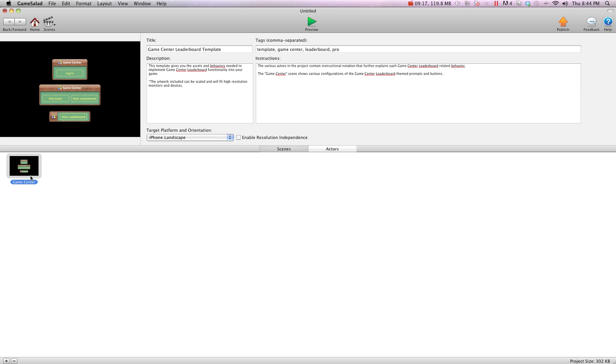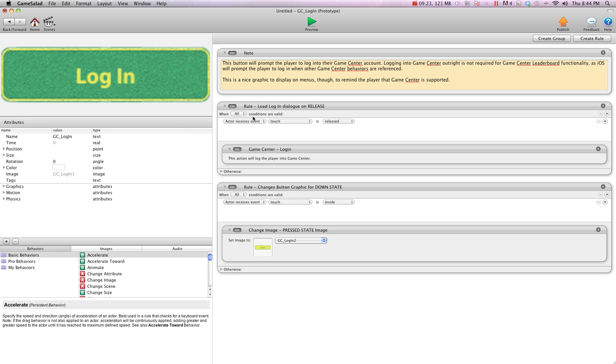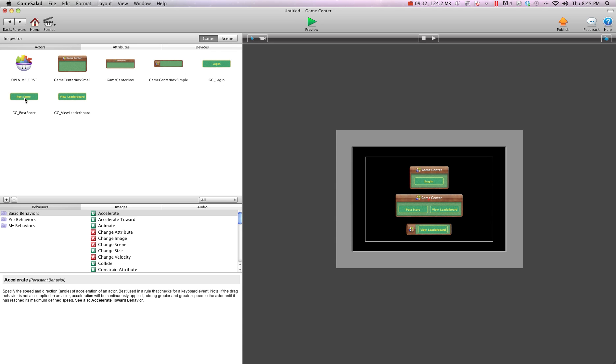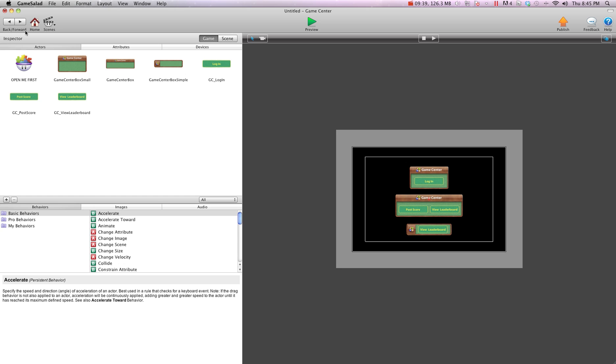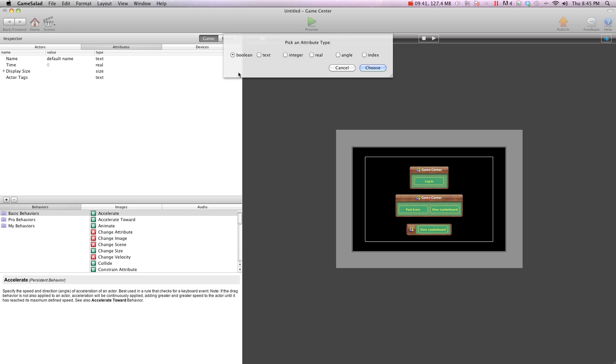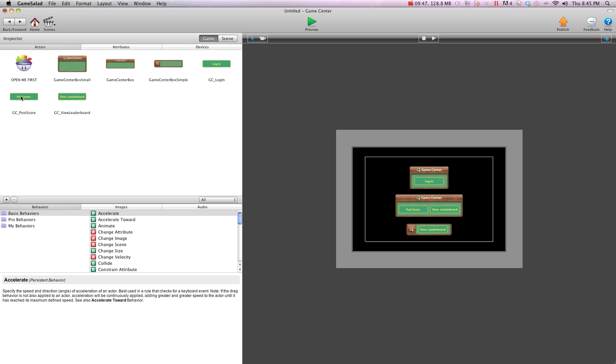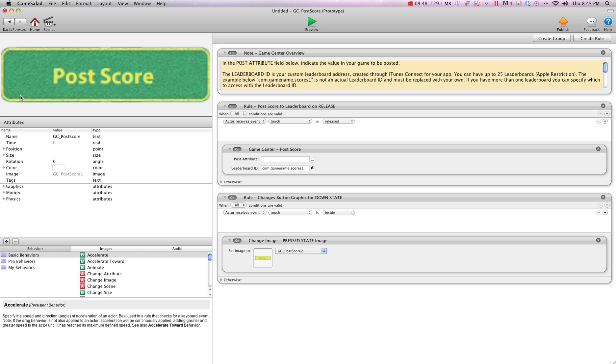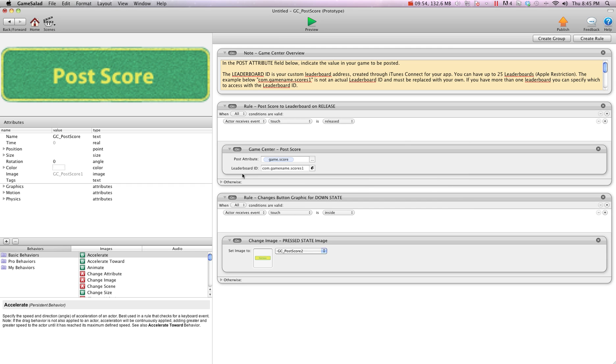So now what we're going to do is we have our game that we're ready for Game Center. So we're going to open it up. And we have our login button. So this button will tell us to login to Game Center with the login feature here. So we don't need to do anything with that. We just set up the button. Now, we want to post our score. So we're working on world1, or level1, and we want to post our score. So I'm going to go in and create a score attribute, and it's an integer score. So we're going to go into post score button, and we're going to tell it to post game.score. And for the leaderboard ID, we're going to say com.tshirtbooth.level1. This way, it knows what leaderboard to post to.